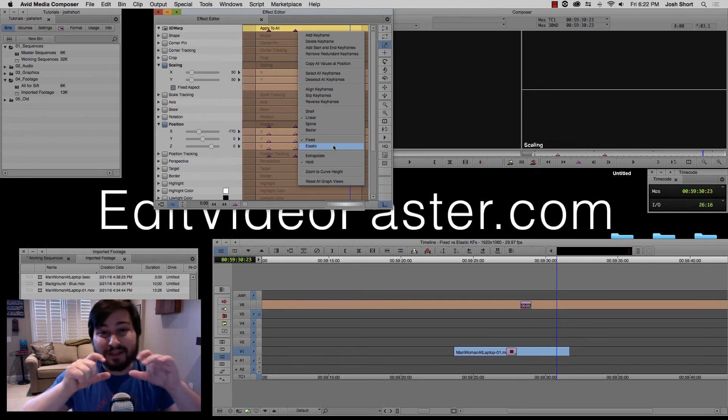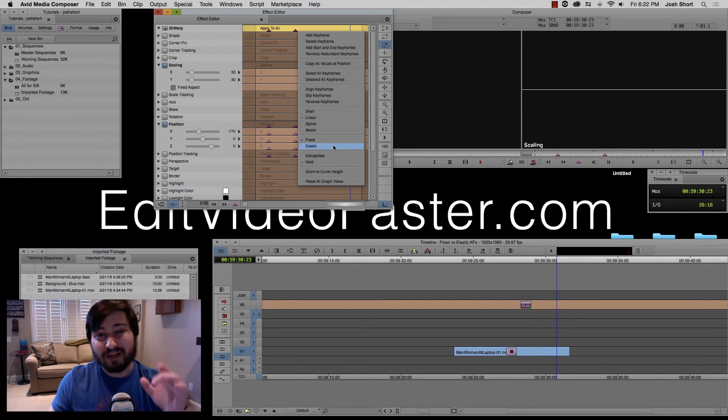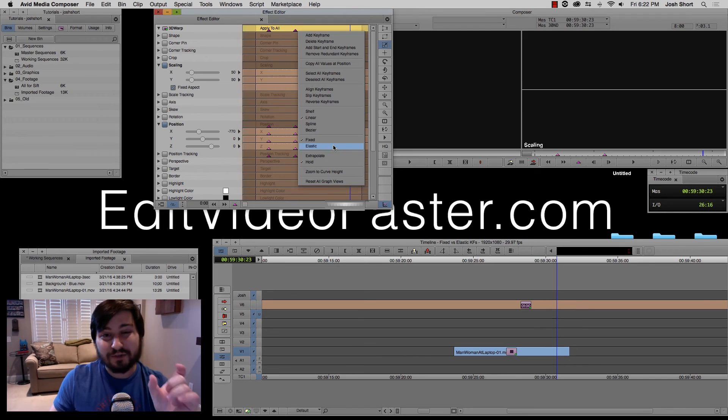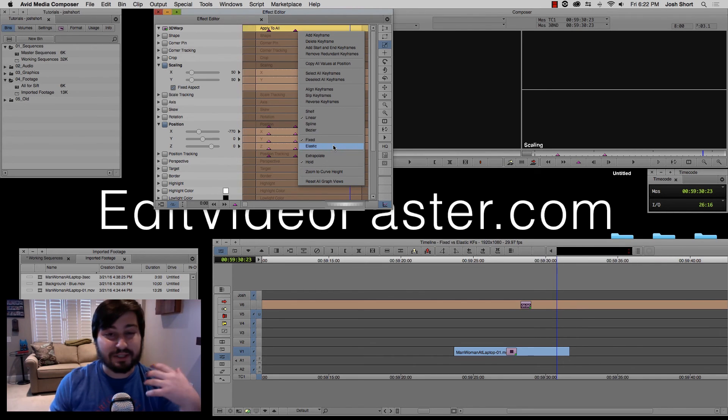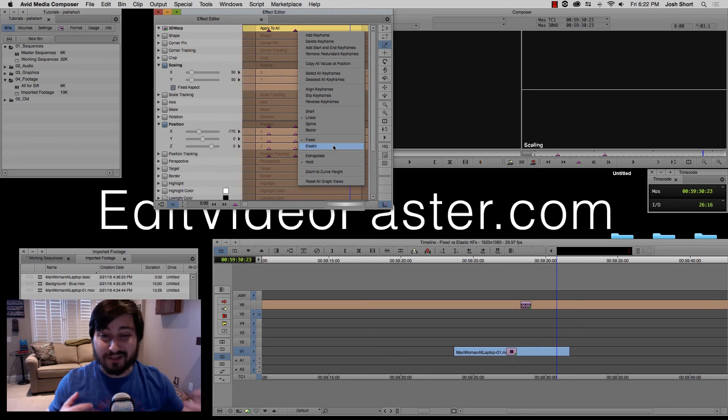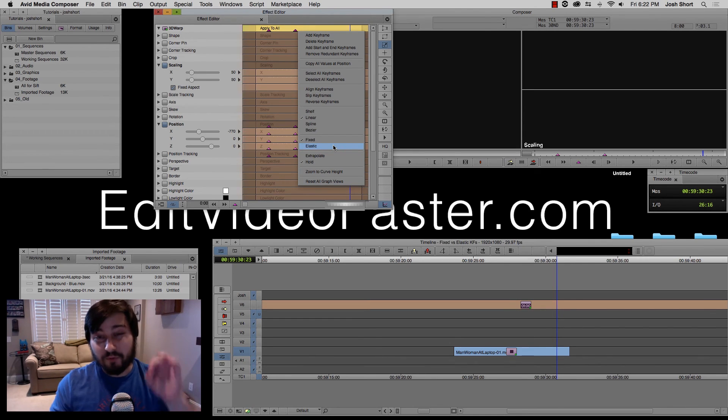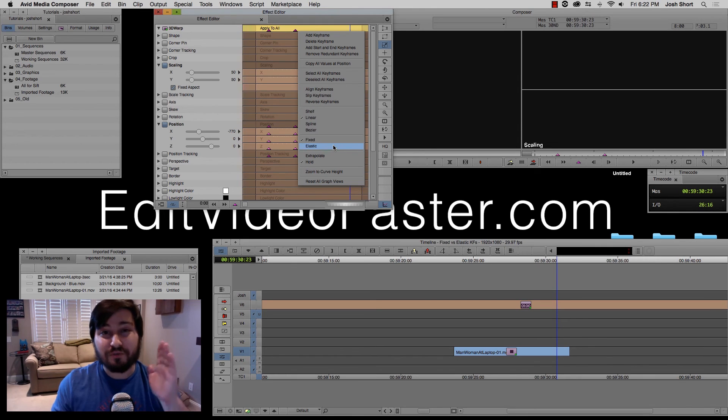Remember, elastic, they will expand with your clip. So if they're at a certain distance apart from each other, let's say a second or two seconds, when you expand or contract your clip, your animation is also going to change. If you want it to stay the same, change those to fixed.